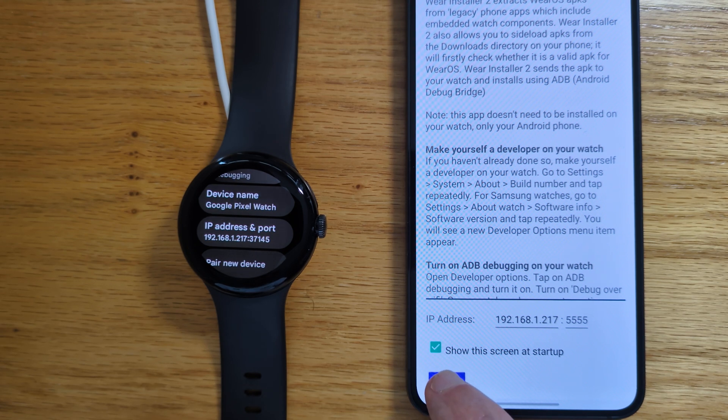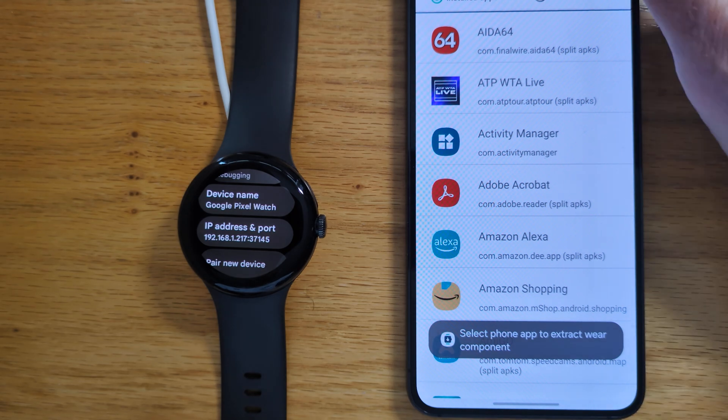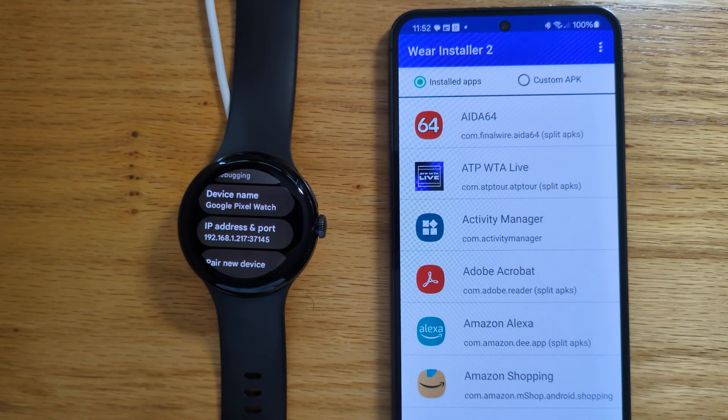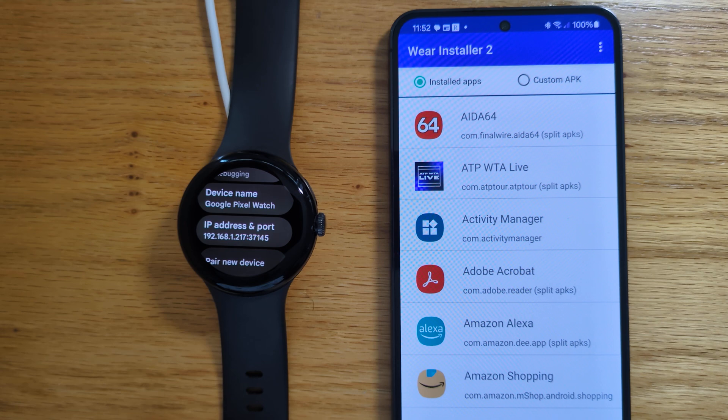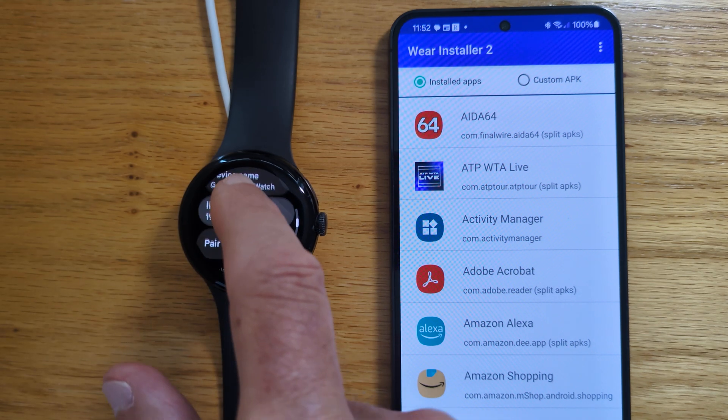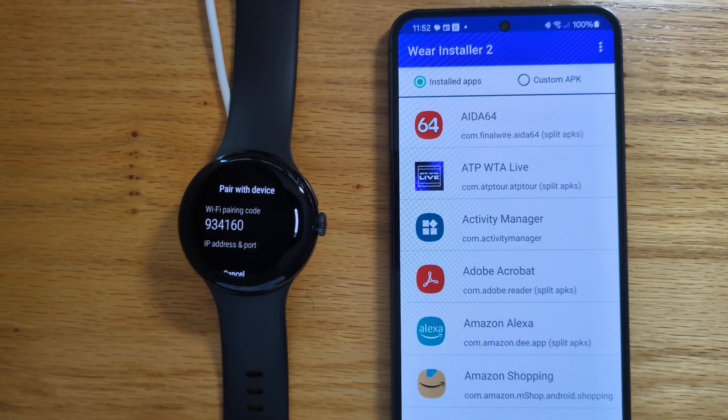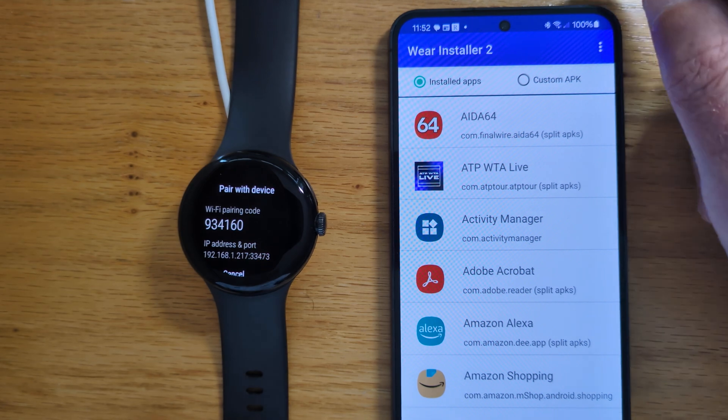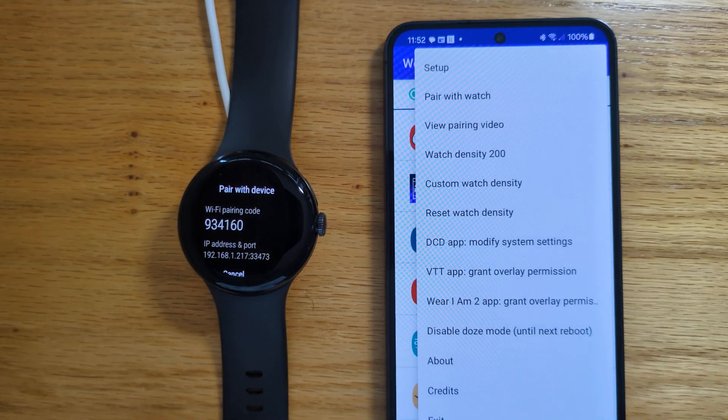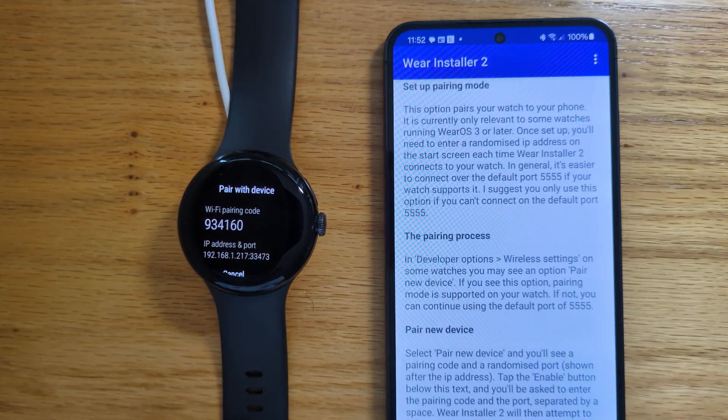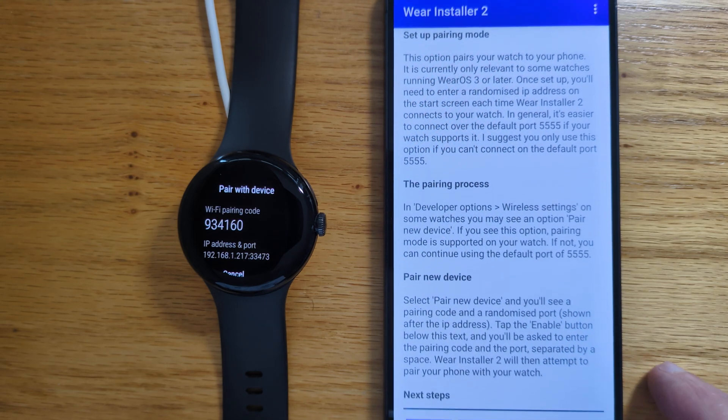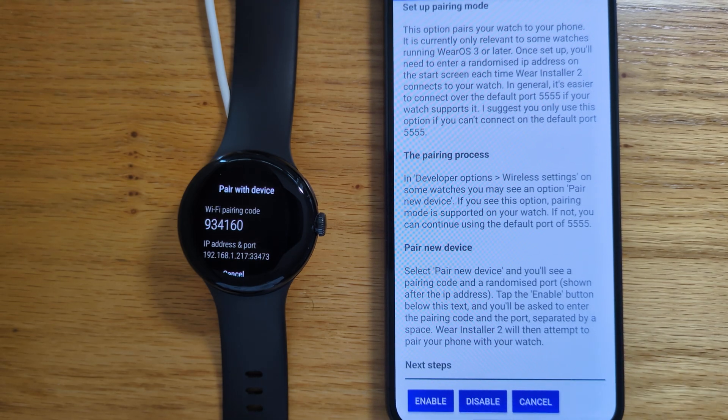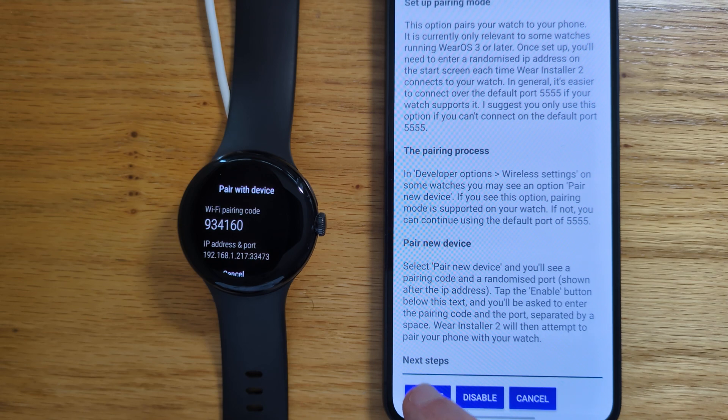Now let's press done. And we need to pair the watch to the phone over ADB. So on the watch, let's say pair new device. And in Wear Installer 2, pair with watch. Again, there's some further explanation here, which you can read at your leisure. But we're going to tap enable.